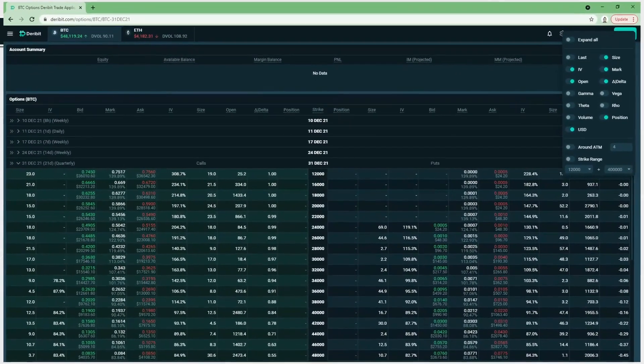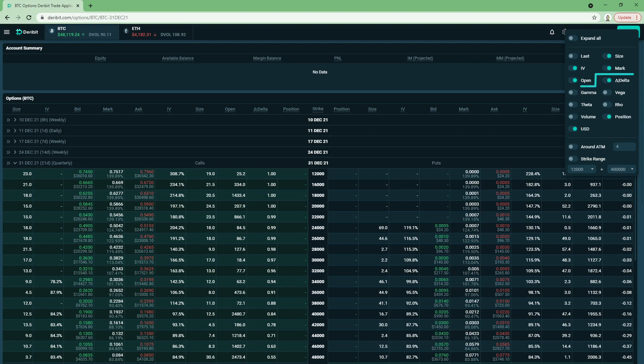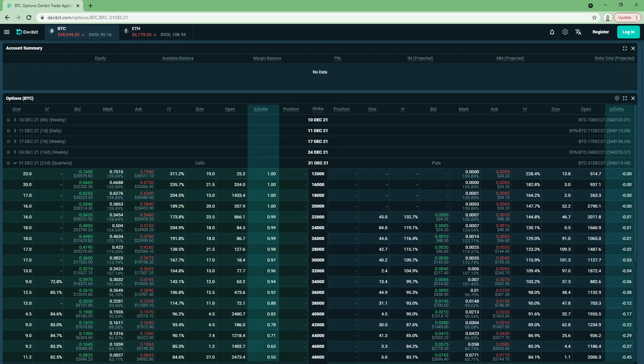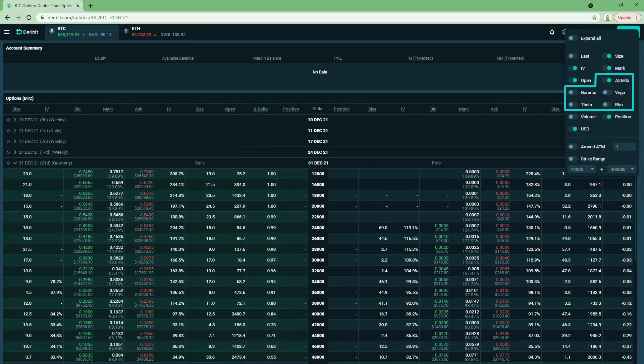At the top of the option chain in the Deribit UI, it is possible to enable or disable a delta column in the settings. This column shows the delta for every option — one column for calls and one for puts. It is possible to enable columns for the other Greeks we've mentioned so far as well. If this is the first time you've learned about option Greeks, you probably won't remember what each one represents yet, but we will soon fix that. In the next few sections, we will take a more detailed look at each of the Greeks we've just mentioned, starting with delta.